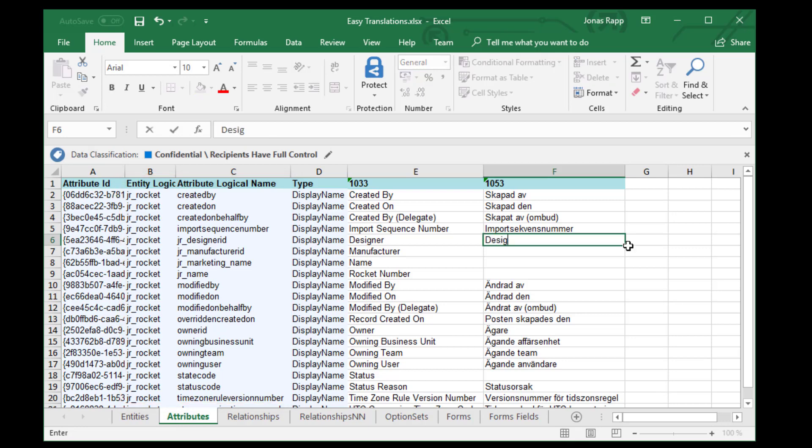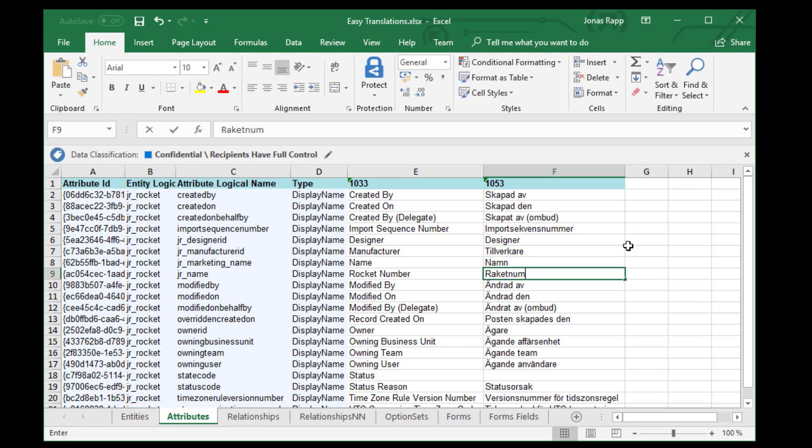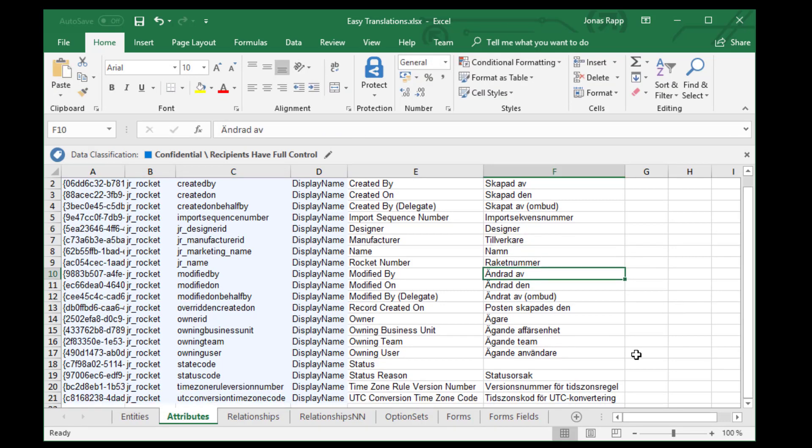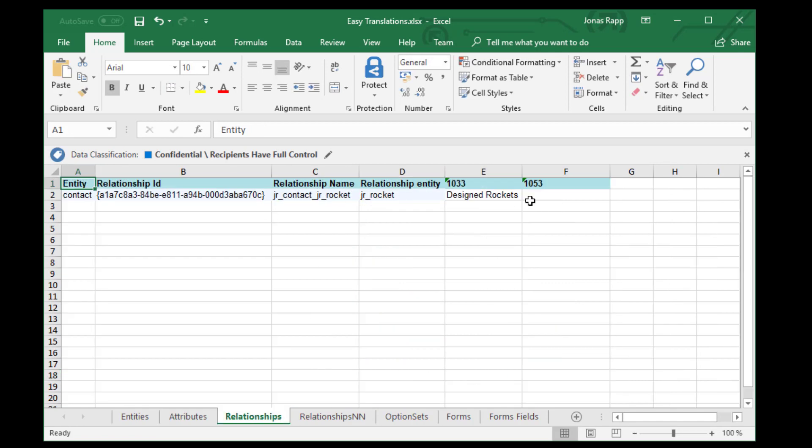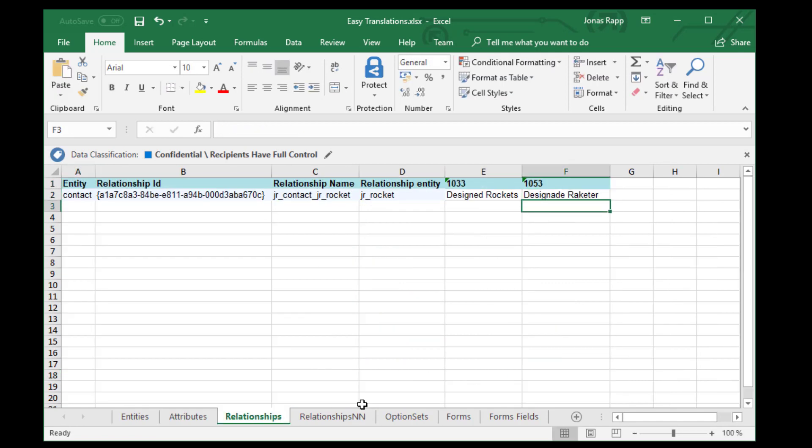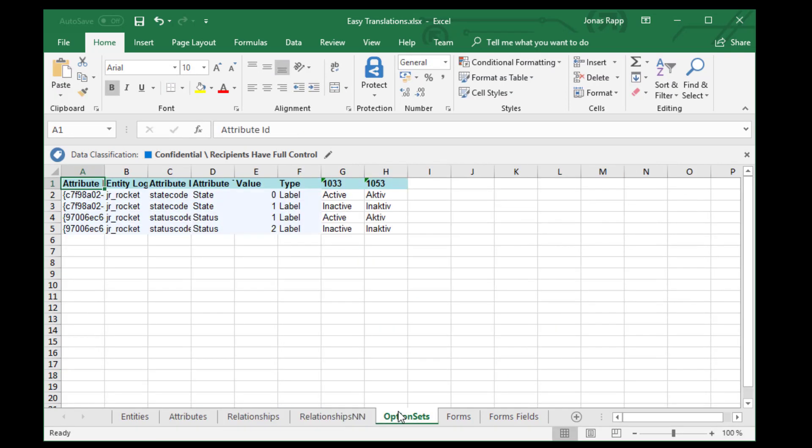So, I can easily add my Swedish translations to the rocket solution. Looking at the state and status option sets for instance, we see that we get some translations for free by the platform.